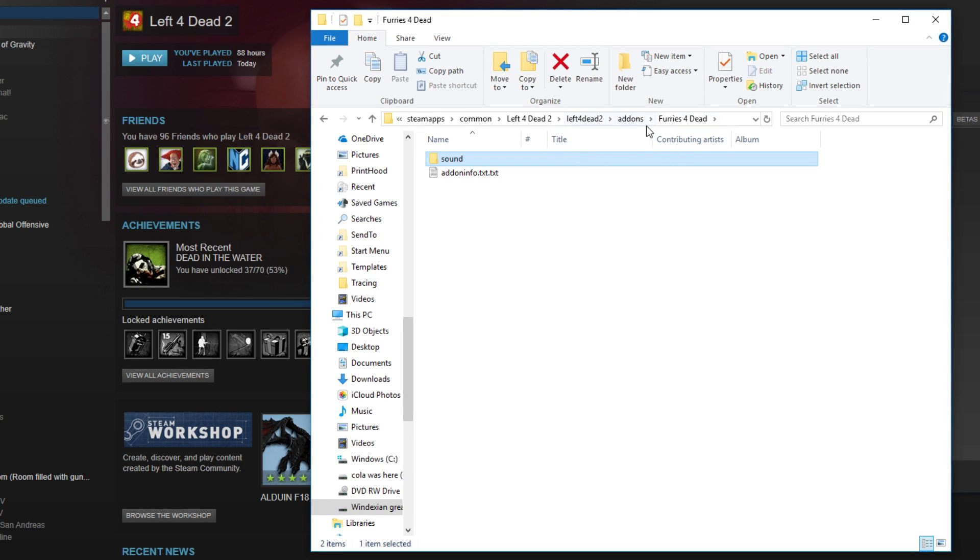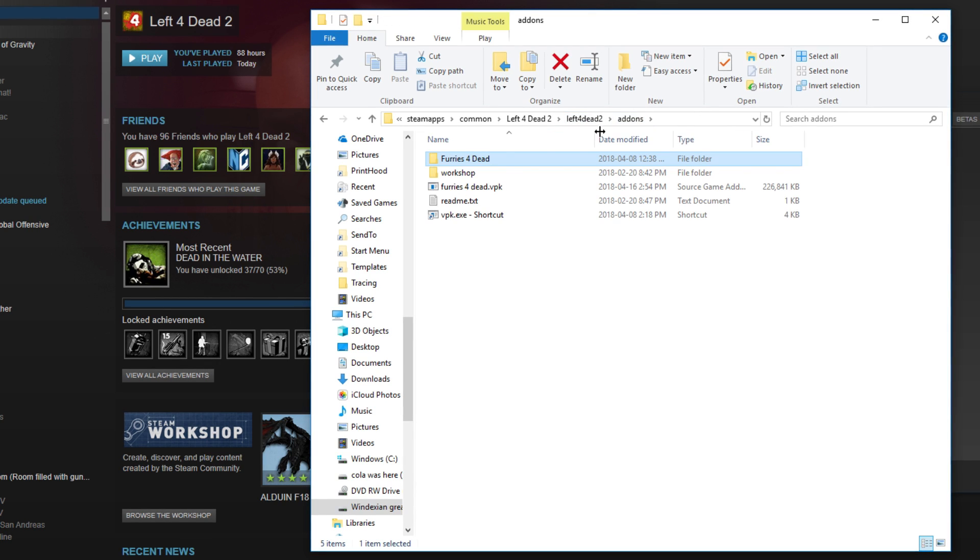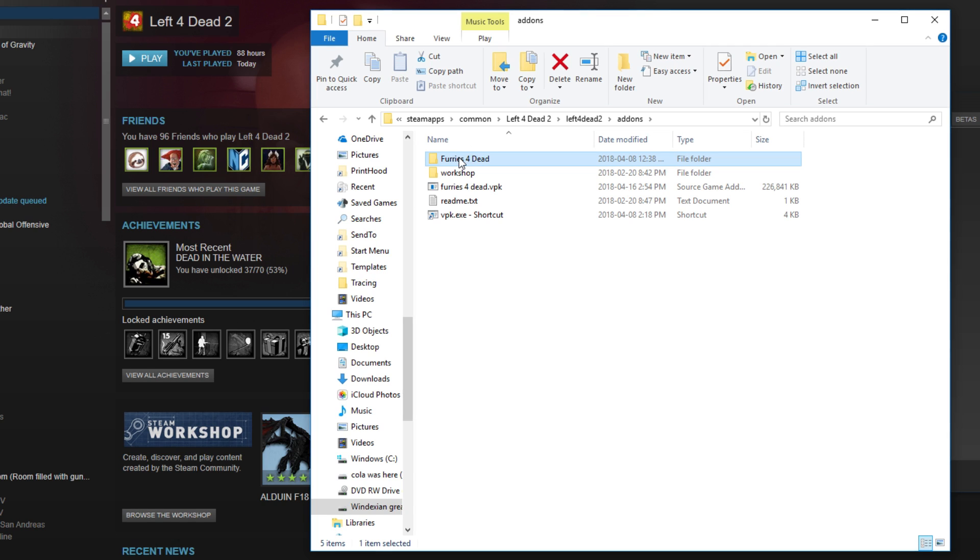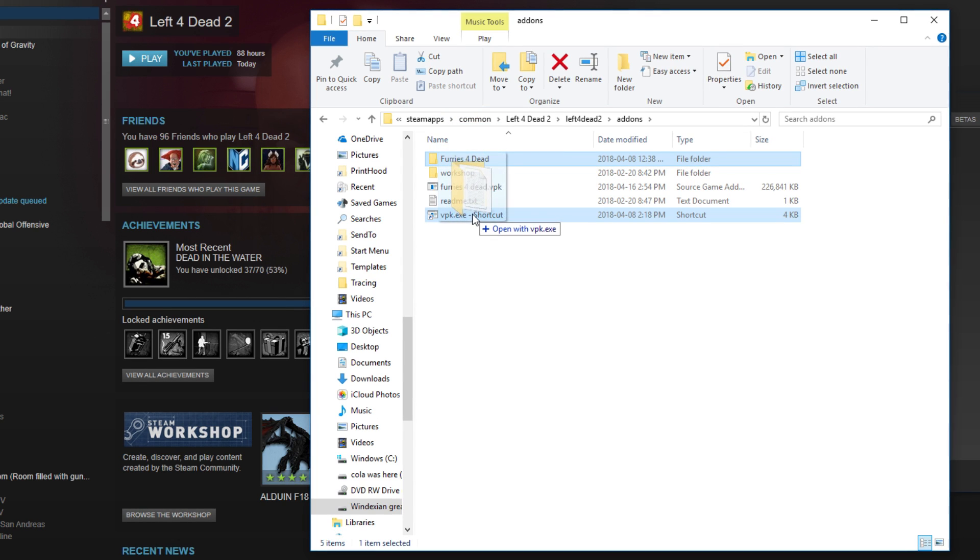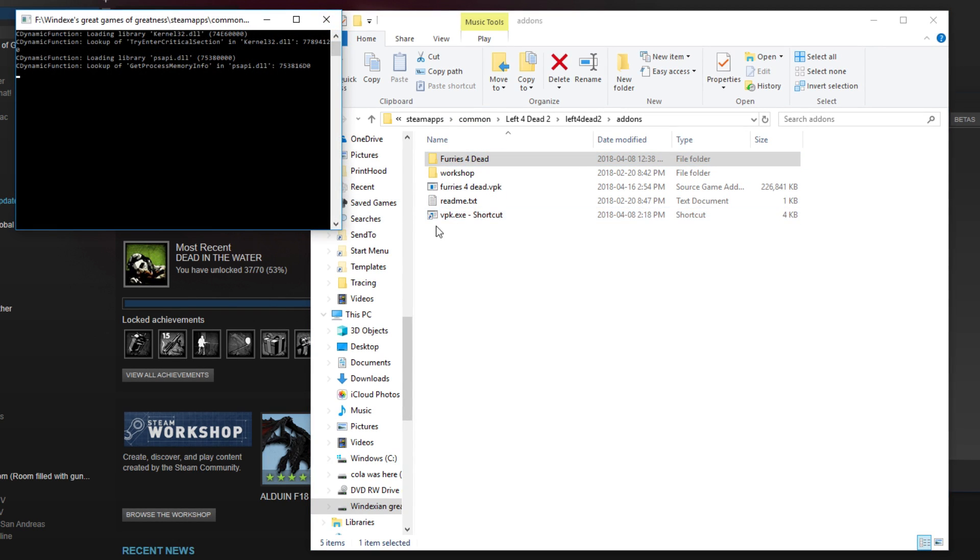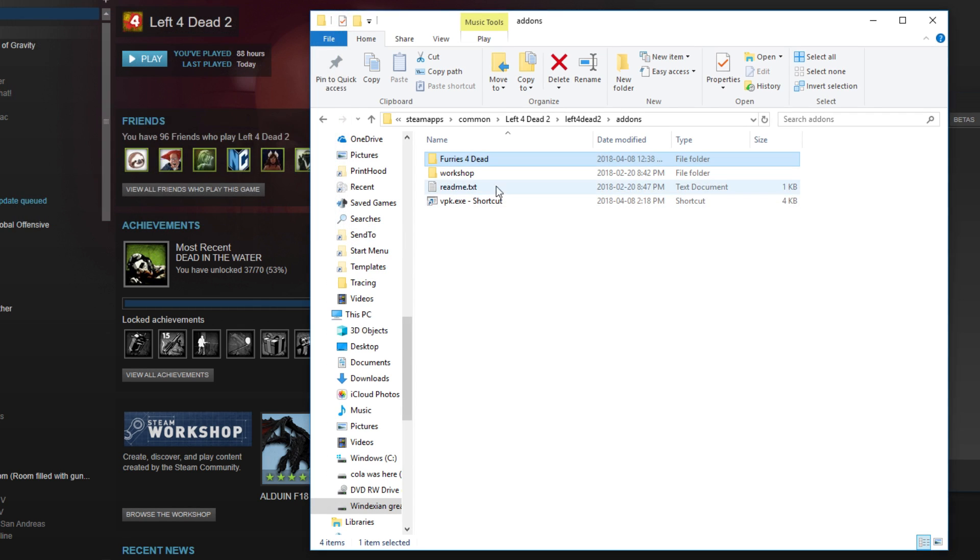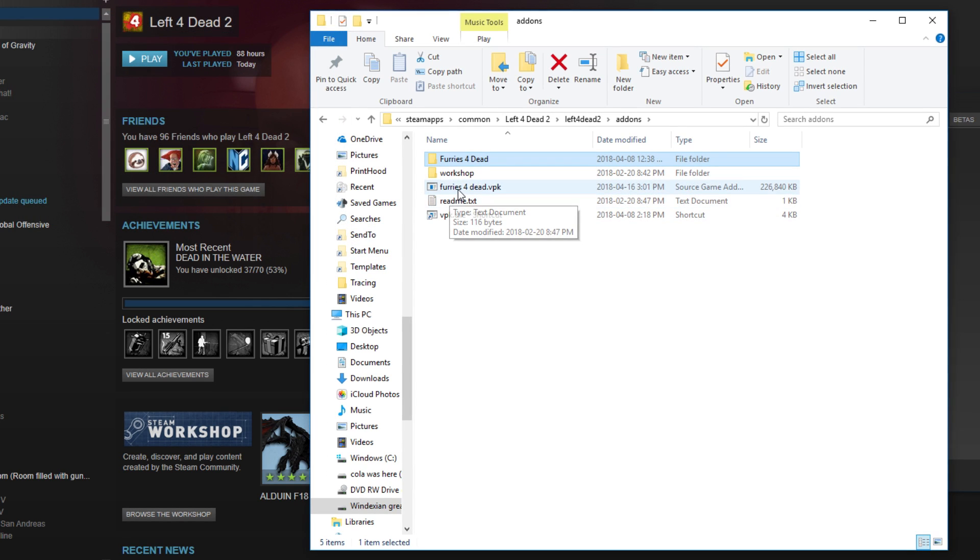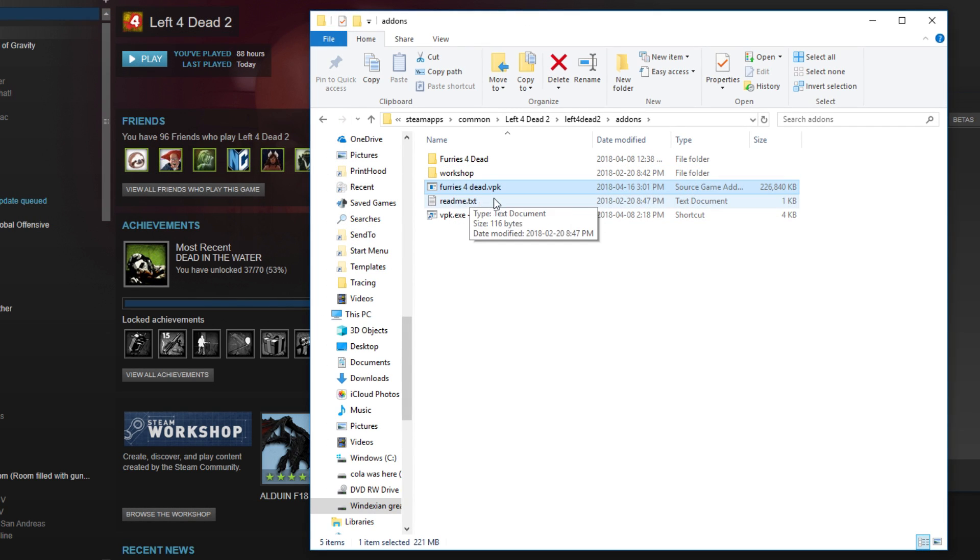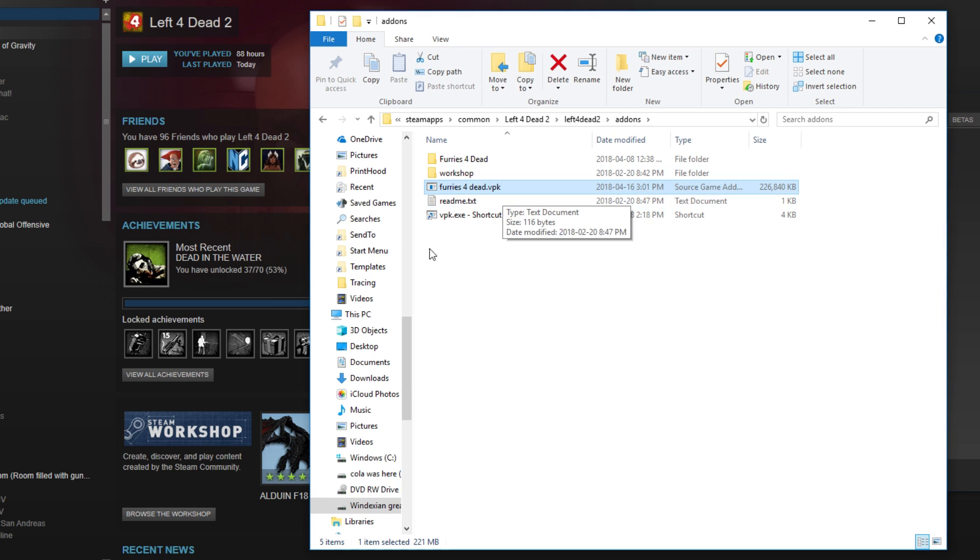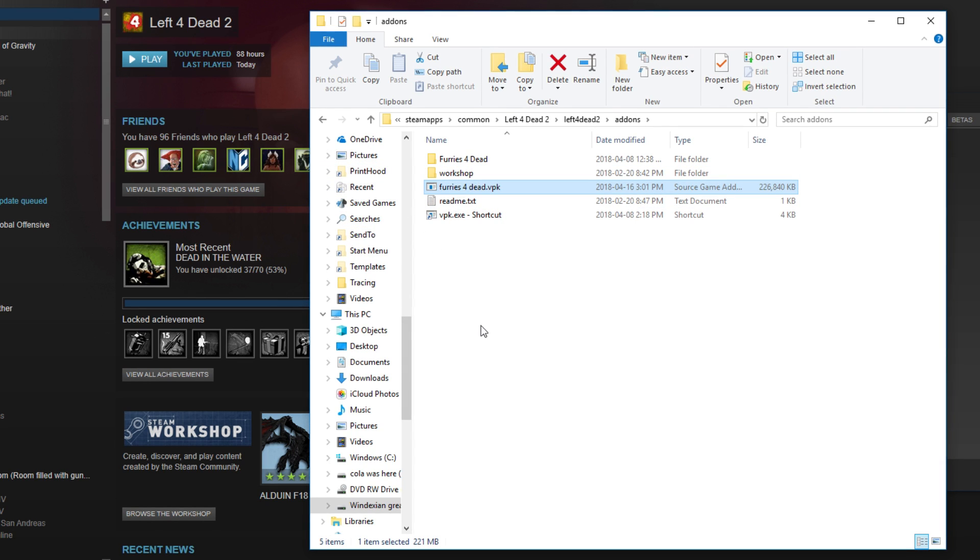You want to go to add-ons, left for dead 2, and then drag it to this .vpk file. When you drag it there, it's going to make a vpk right here, and that vpk is going to work on your left for dead 2, guaranteed.